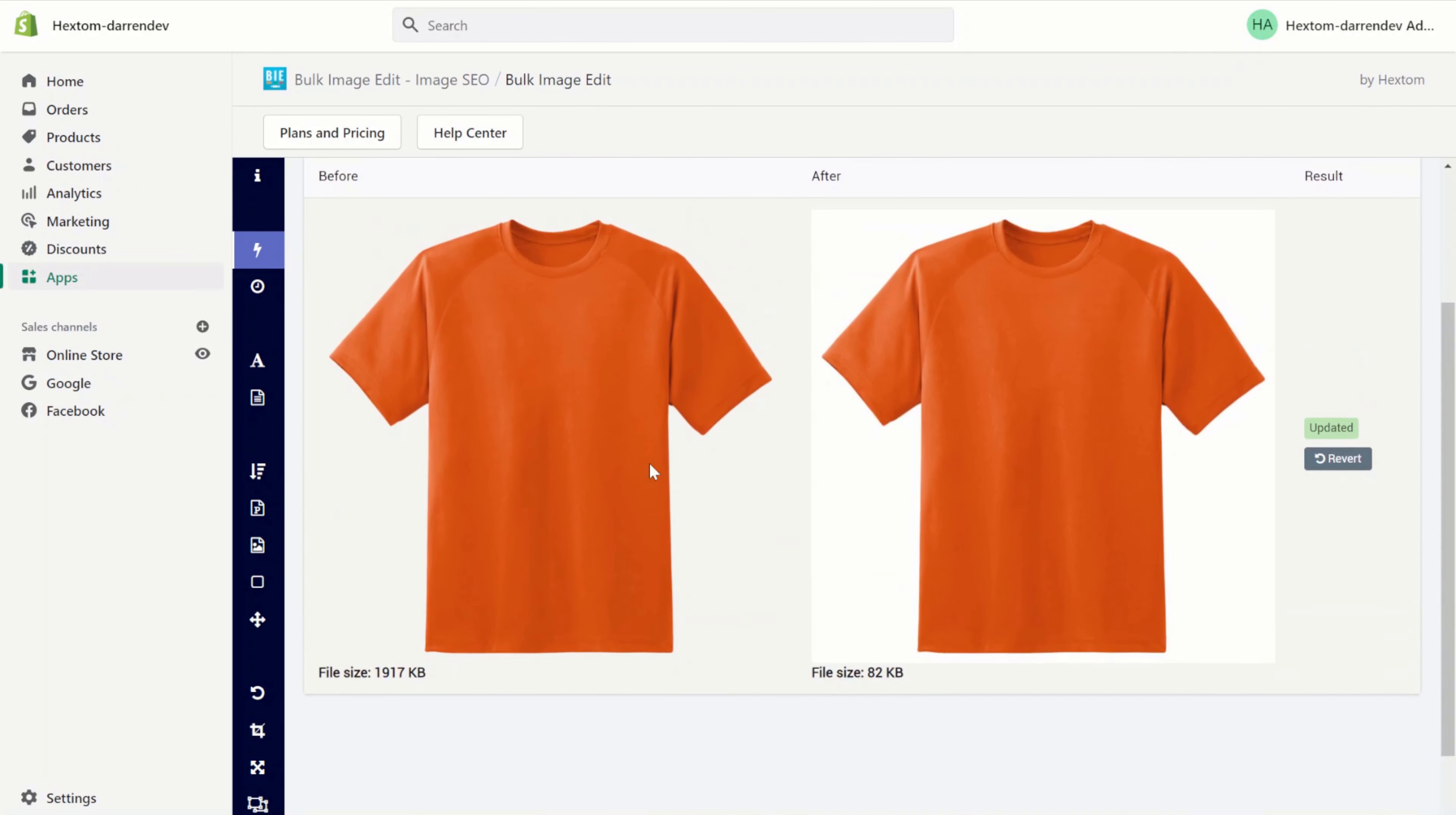As you can see, converting the image from a PNG to a JPG has reduced the file size from 1,917 kilobytes all the way down to 82 kilobytes. This is a significant decrease in file size and it means that this image will now load much faster on your storefront. That's all for today and I'll see you at the next tutorial.